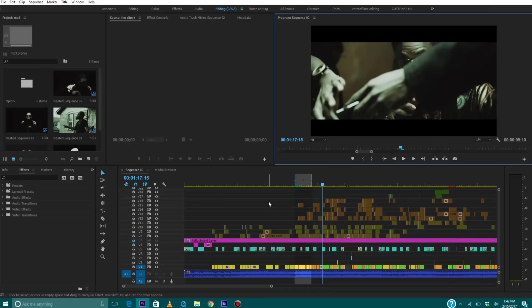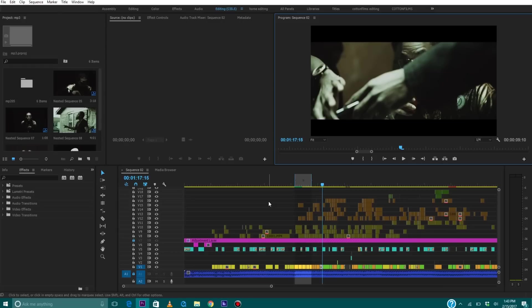So yeah guys, that's going to do it for this tutorial. I hope this helps. It was really simple and really basic, but a lot of people have been experiencing lagging issues within Premiere, so I hope this solved that problem. So yeah guys, if this video was any kind of help to you, make sure you subscribe to the channel, give the video a thumbs up, drop a comment, share the video with all your friends, and I'll see you guys next time.